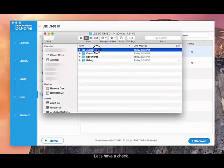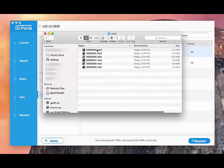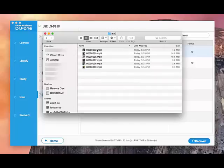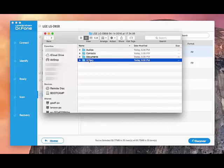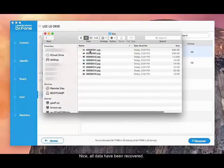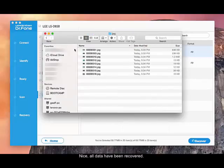Let's have a check. Nice, all data have been recovered.